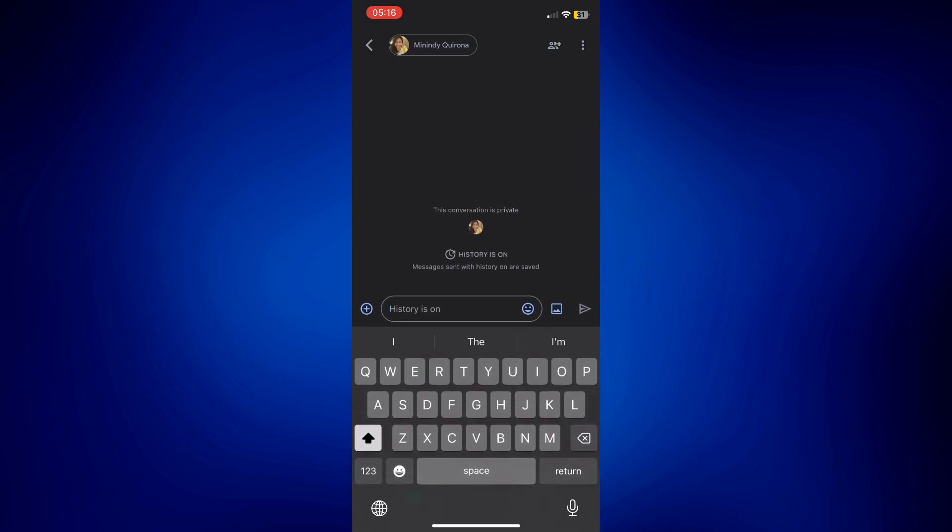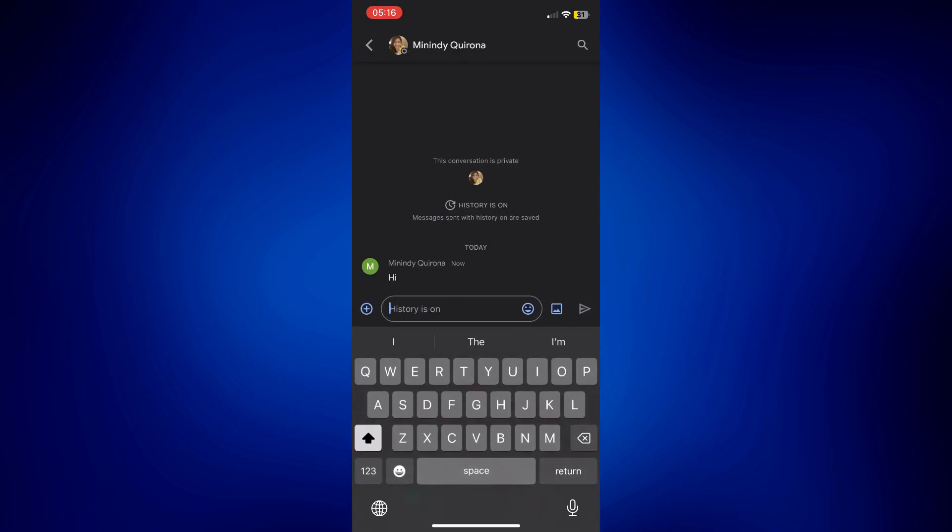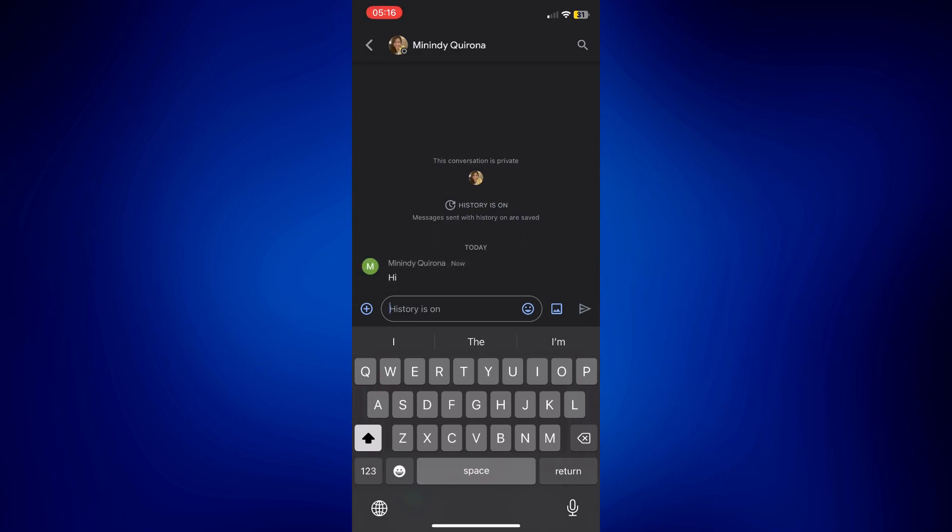They should receive an email that you have sent a Google Chat message to them. Now another option for you is for when you are creating a space or kind of like a group chat.